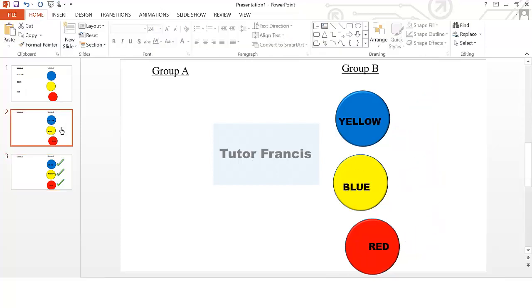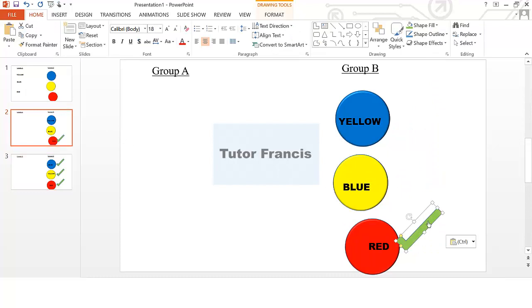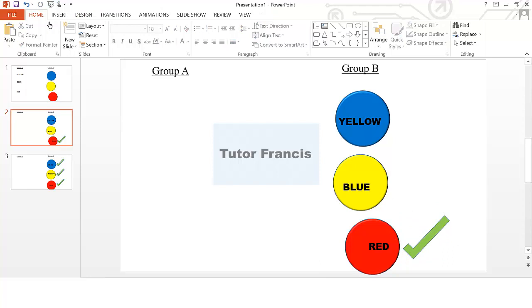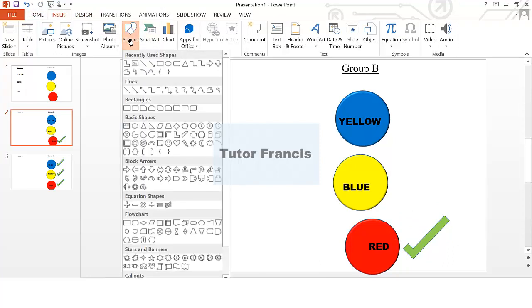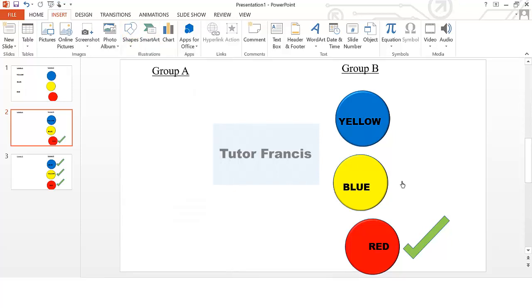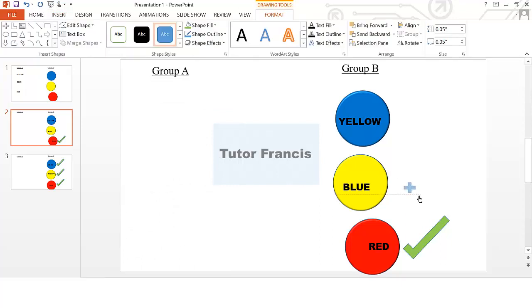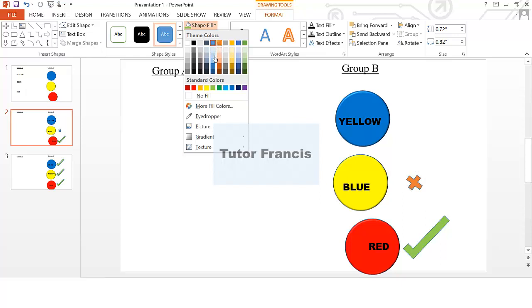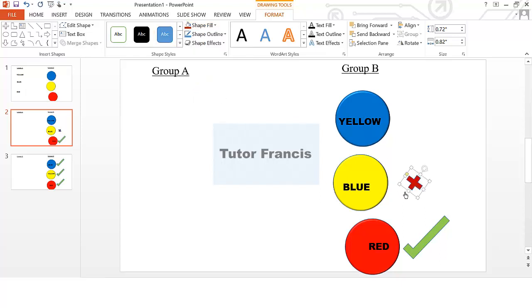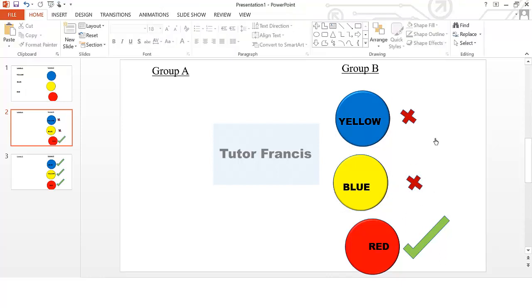I can copy that correct indicator and bring it here. This one is correct but this one is wrong, so I'll go to Insert and select a shape for 'wrong' — I prefer to use an X shape. Rotate it slightly, change its fill to red or any color you want. You can duplicate this and fix it on the wrong outcome slides. Do this until you have all your possible outcomes marked.